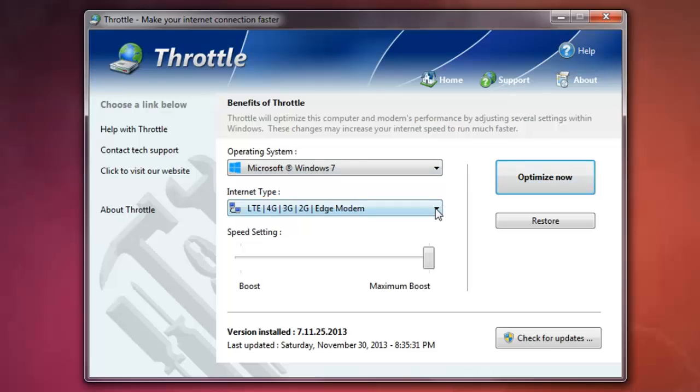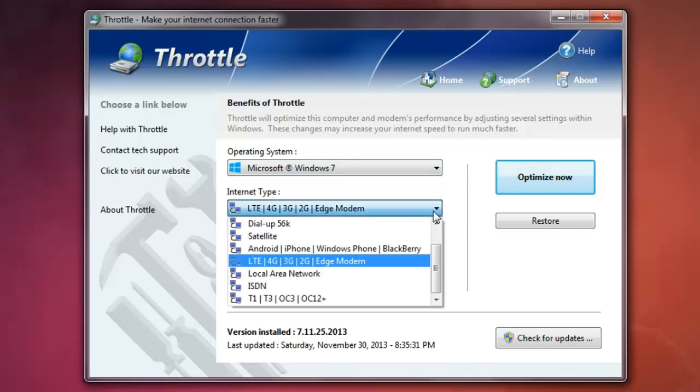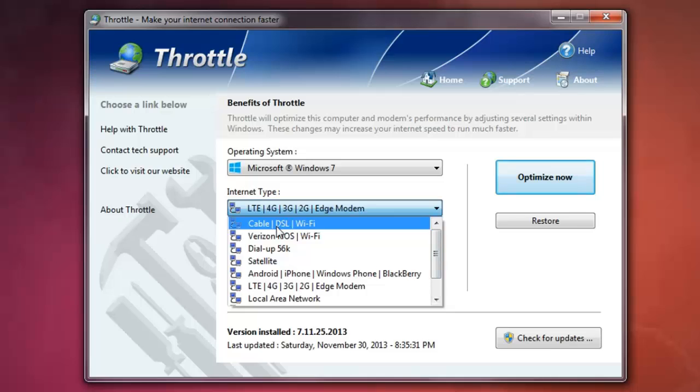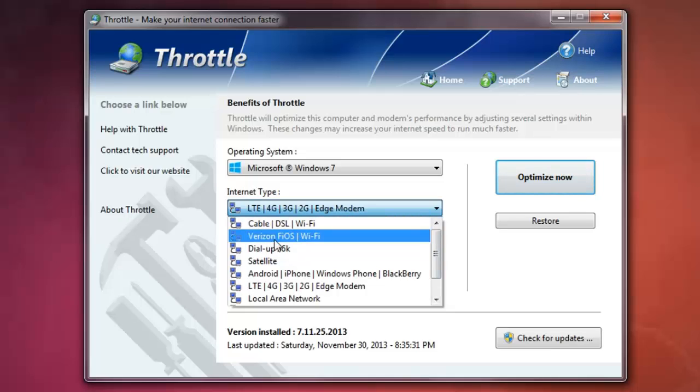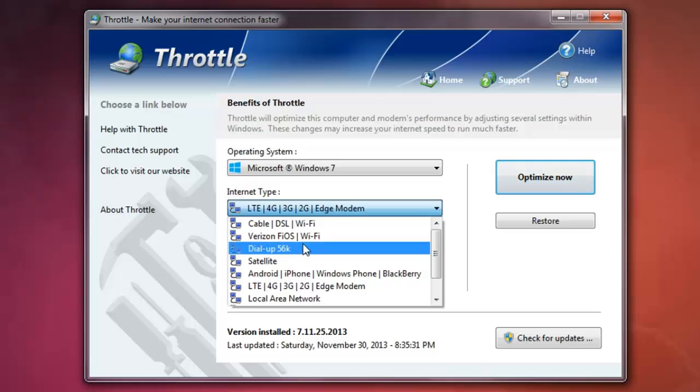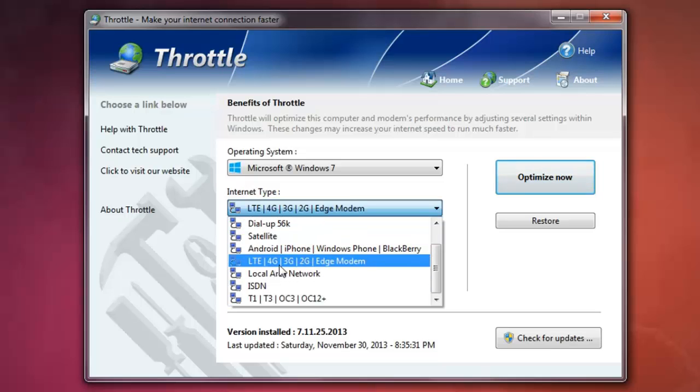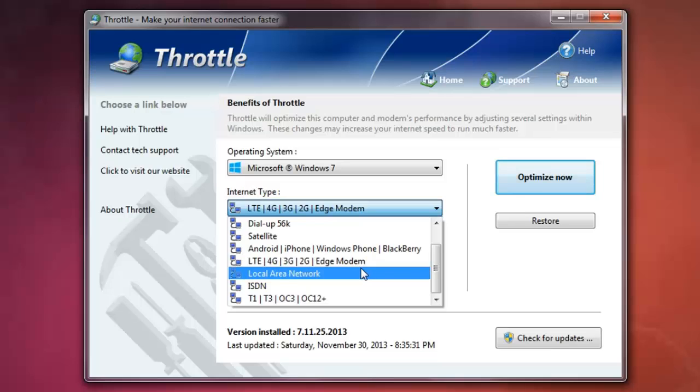And then your source internet, either cable, DSL, Wi-Fi, Verizon Wi-Fi. For mine, 3G modem.